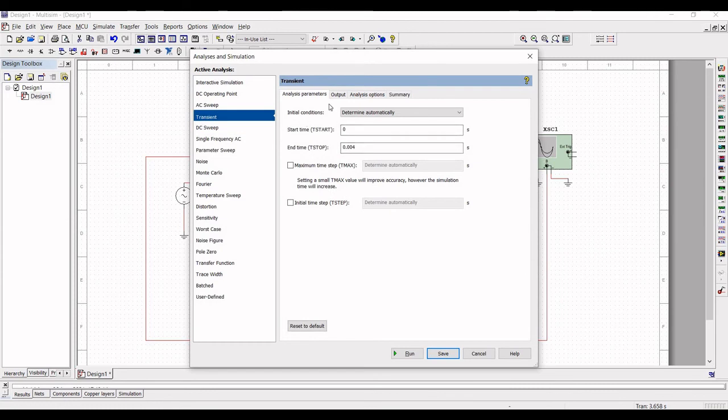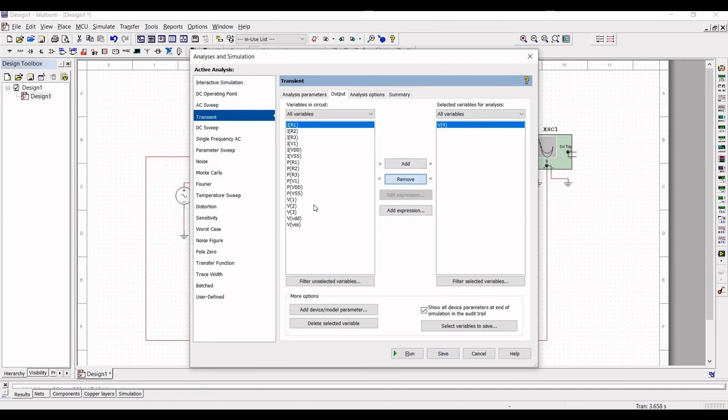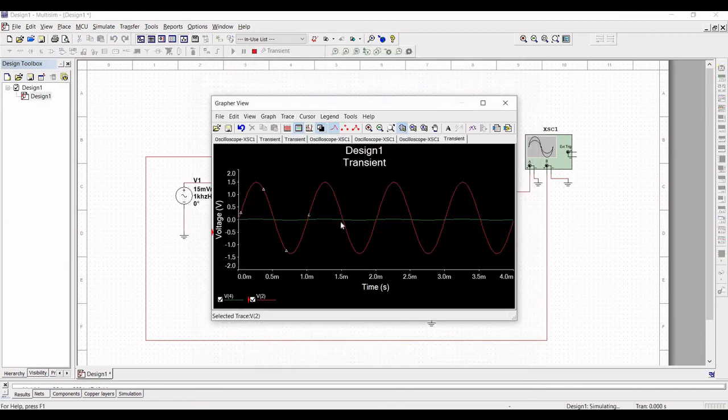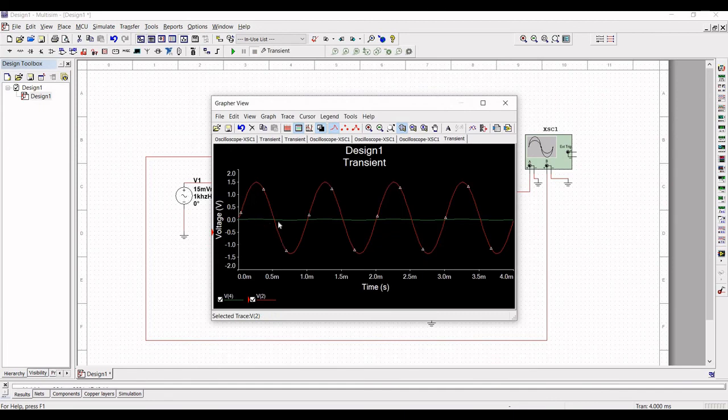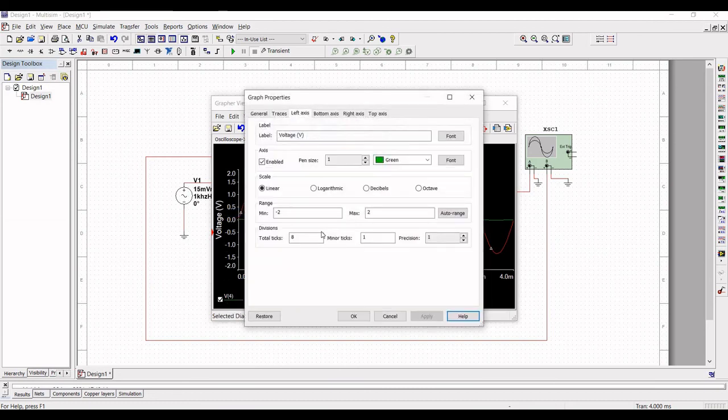So click on simulate and select the transient and define the output as V of 2 and V of 4. And then you have to run the simulation. You can see the transient analysis of a non-inverting amplifier for 741 op-amp.